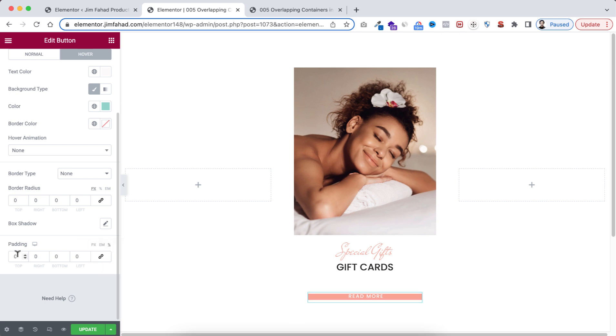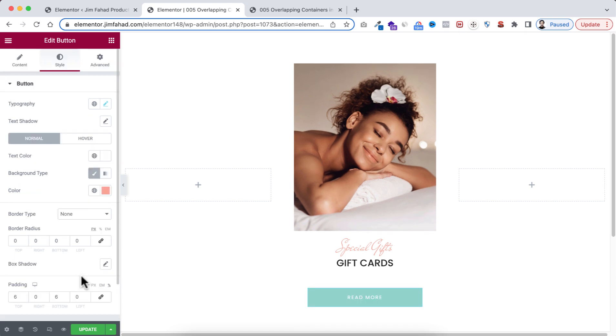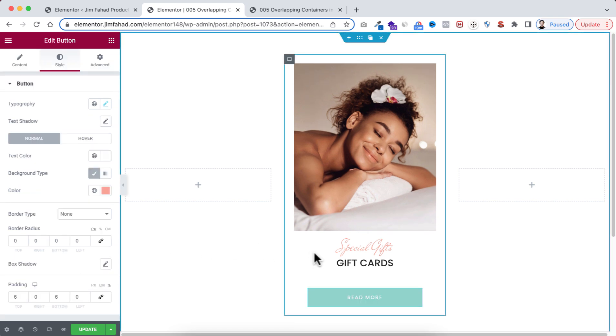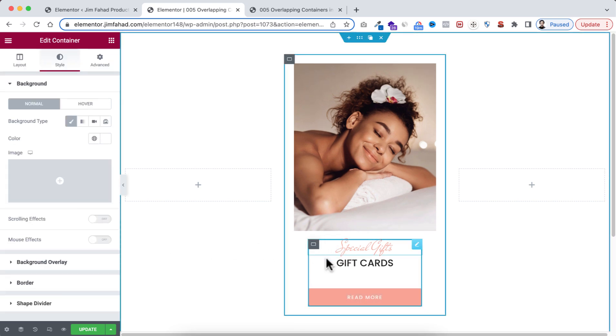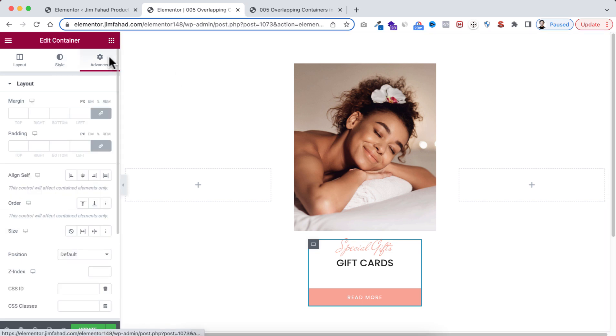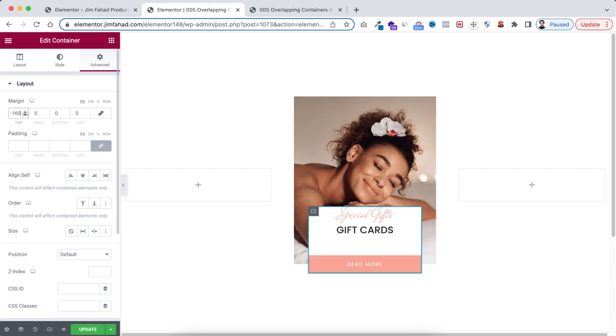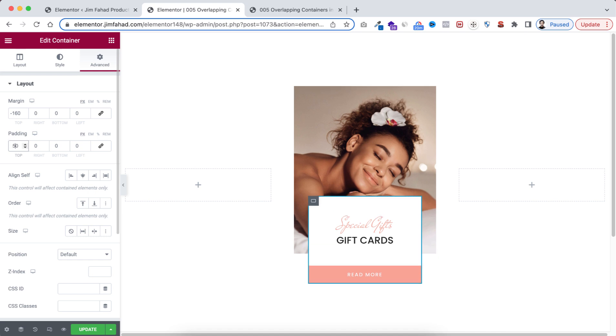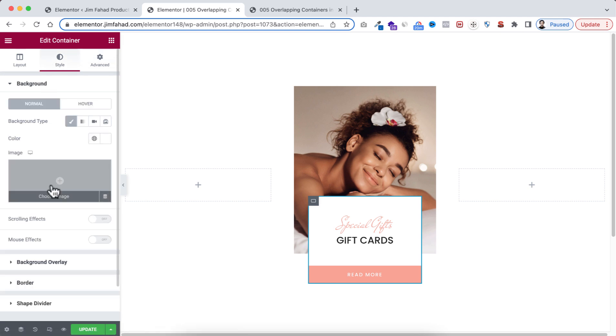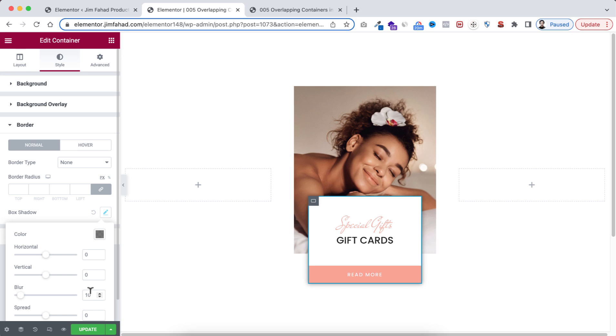Then from border radius I'm making it to 0 and I'm taking the padding to percentage. Now let's unlink this one. I'm giving 6 to top and 6 to bottom. Okay, now let's select the inner container, then go to its advanced tab. Unlink the margin. I'm giving -160 to the top. Now let's unlink the padding. I'm adding 50 to the top. Make sure both of them are in pixels. Then go to style tab. From under border I'm giving the box shadow. From here I'm changing the blur value to 40 and spread value to -10.